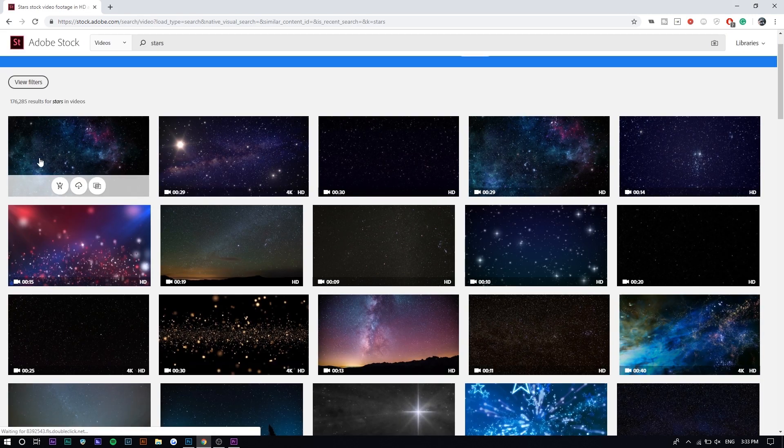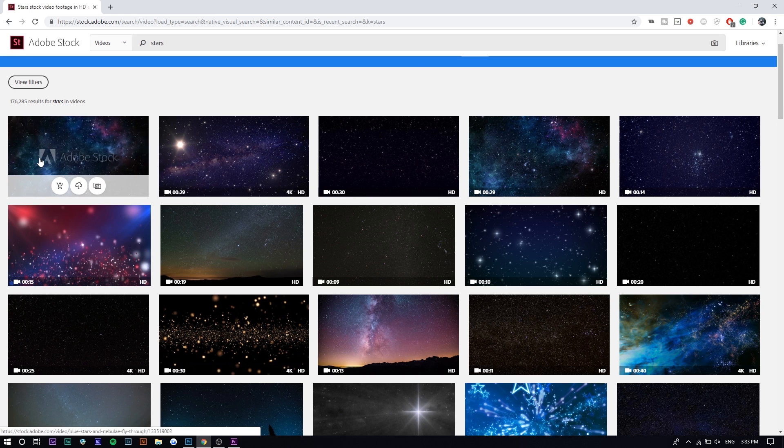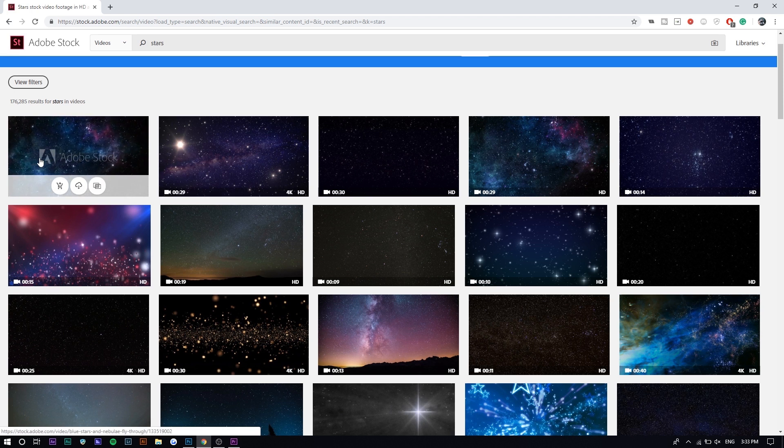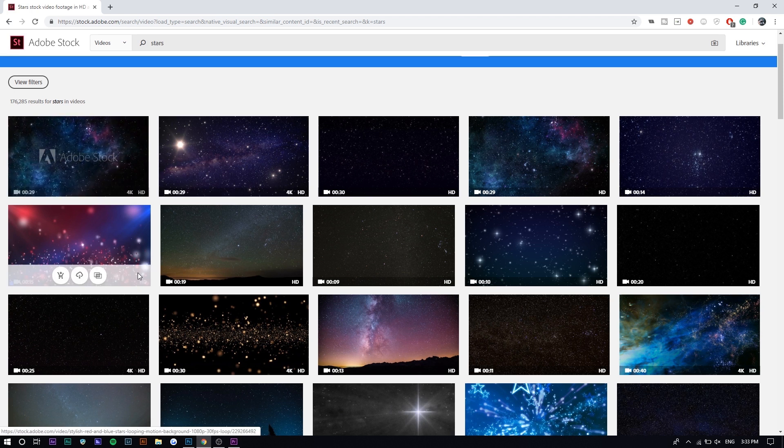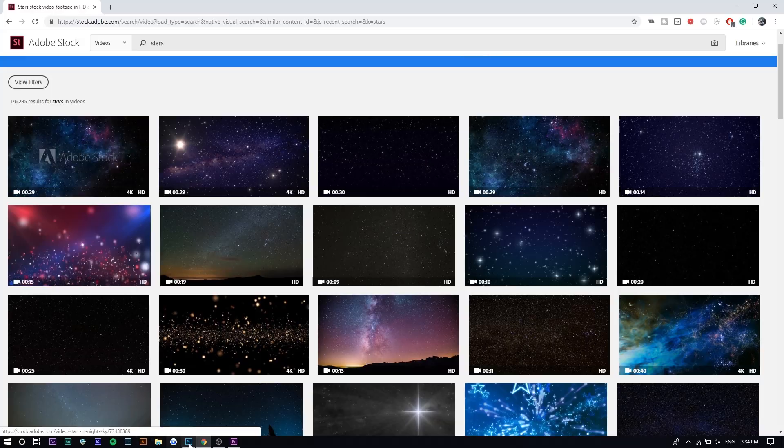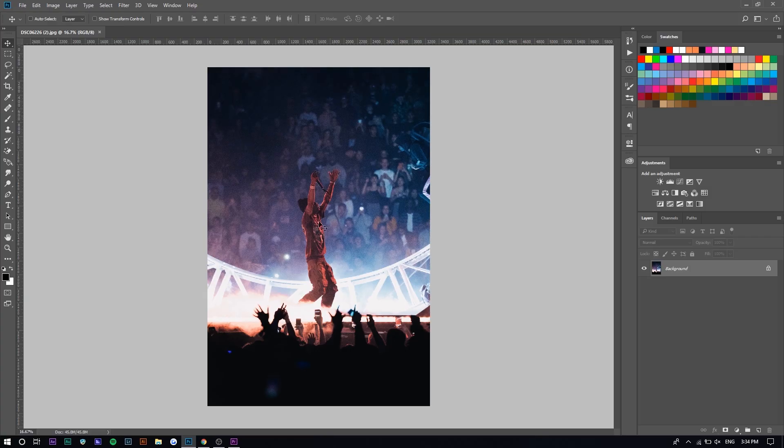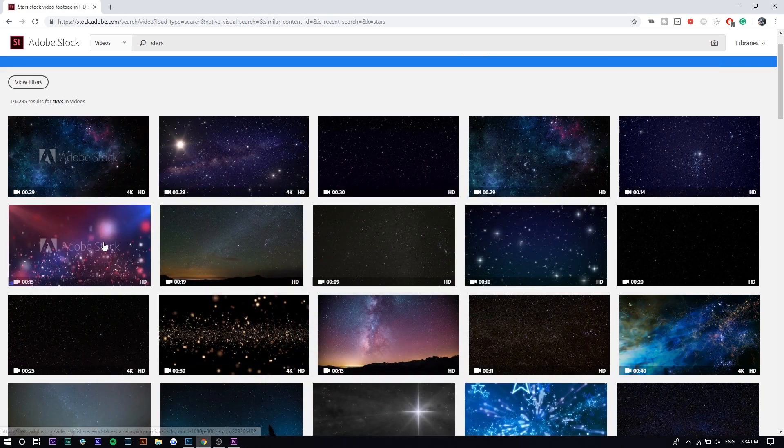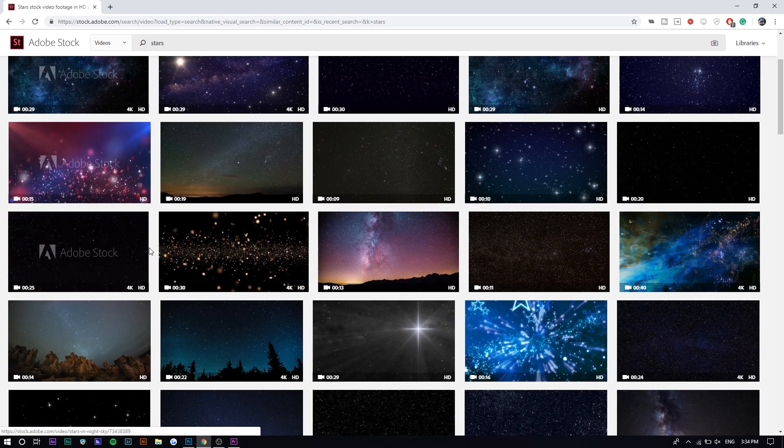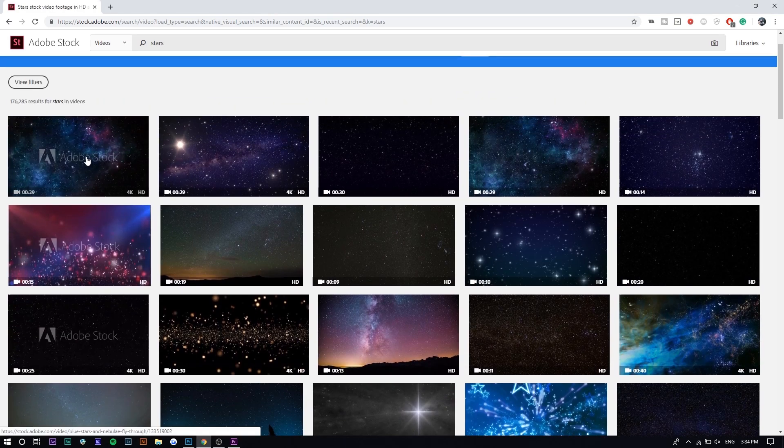I'm gonna search up stars right here and there's a bunch of videos as you can see. I just want to find one that looks similar to the photo in terms of color because I don't want to have to color grade. I just want to slap on the video right away. It's like purplish bluish right here, so we want to find something that's similar.